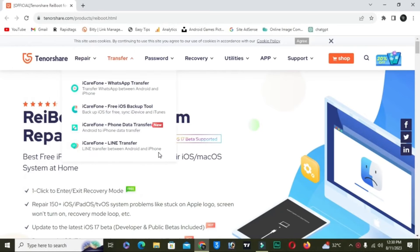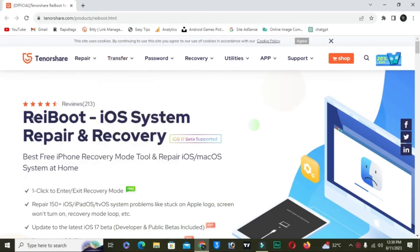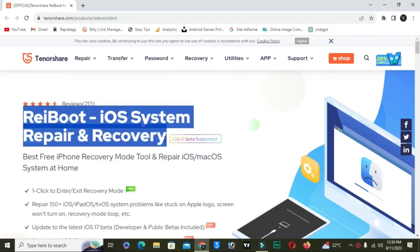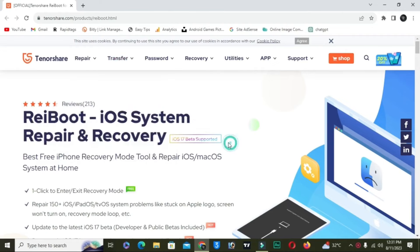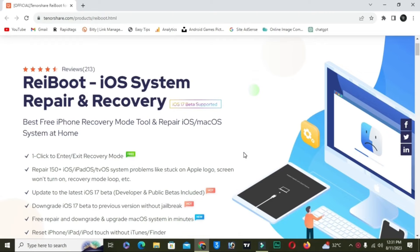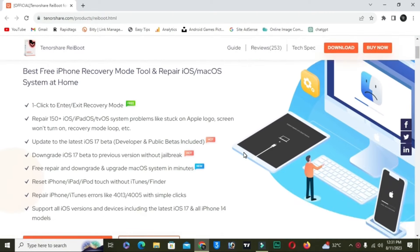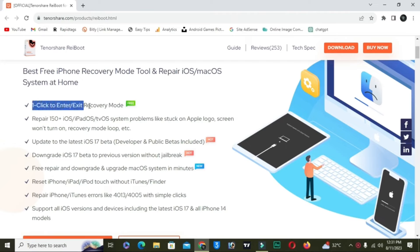For this process we will use Tenorshare ReiBoot iOS system repair and recovery. Link is in the description below as well as the comment box. You can fix many types of problems like iPhone stuck on Apple logo, iPhone frozen screen, iPhone not turning on, iPhone stuck, and exit recovery mode. You can fix 150 plus system repair problems.